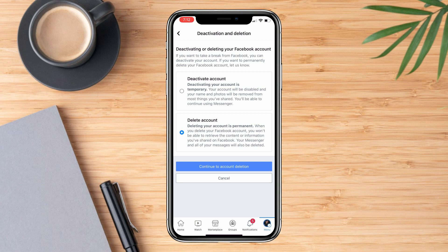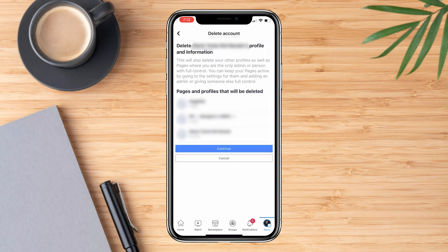After that, we press continue to account deletion. Now, if you have pages where you are the admin, they will be automatically deleted as well. Then, we press continue again.